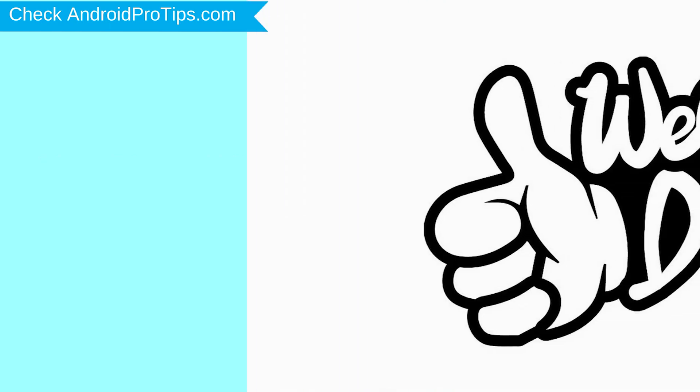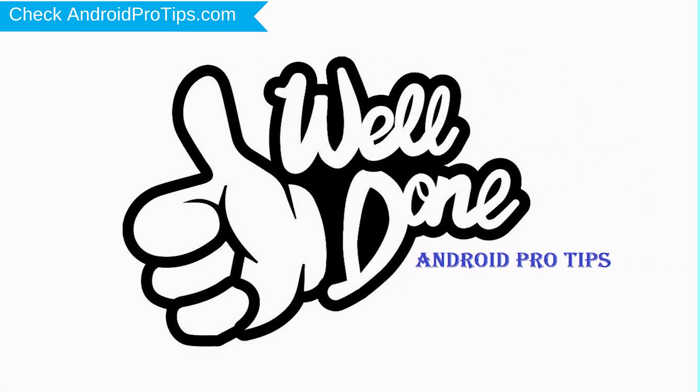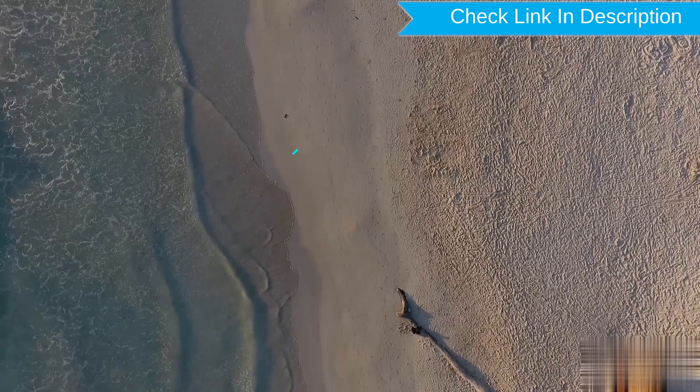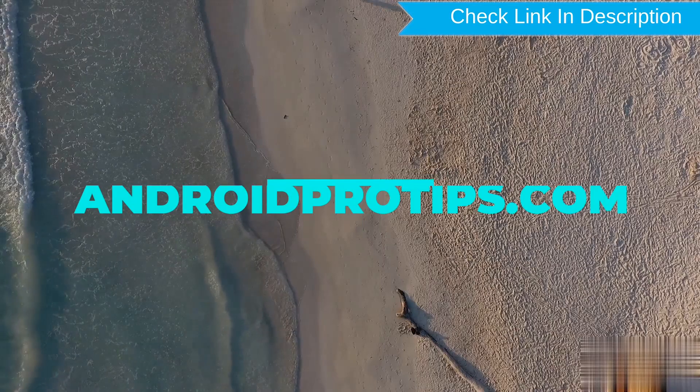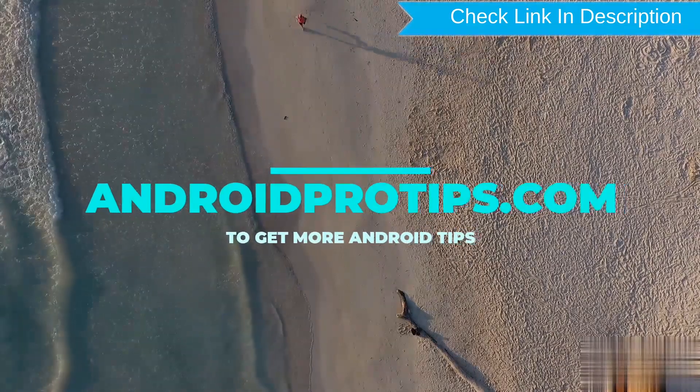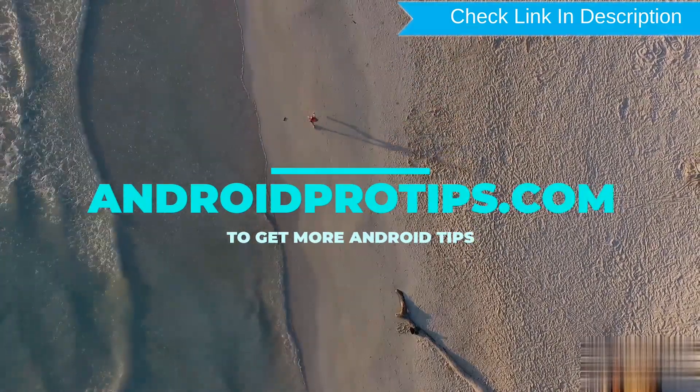Well done! You are successfully reset your mobile. Follow AndroidProTips.com to get more Android tips.